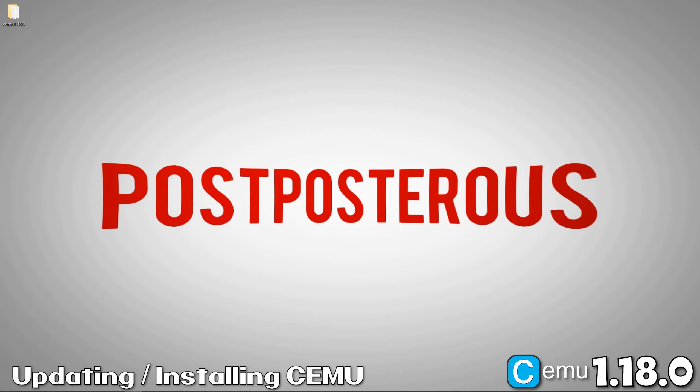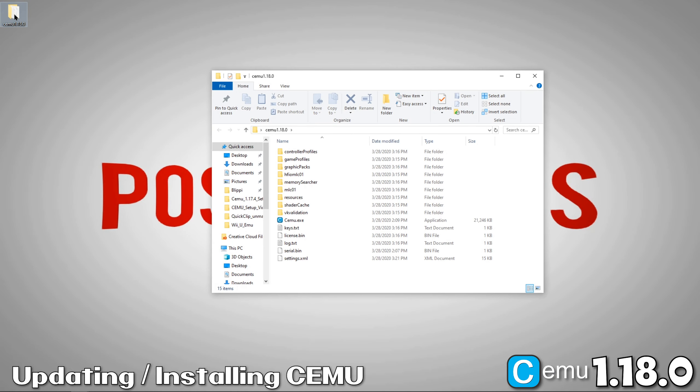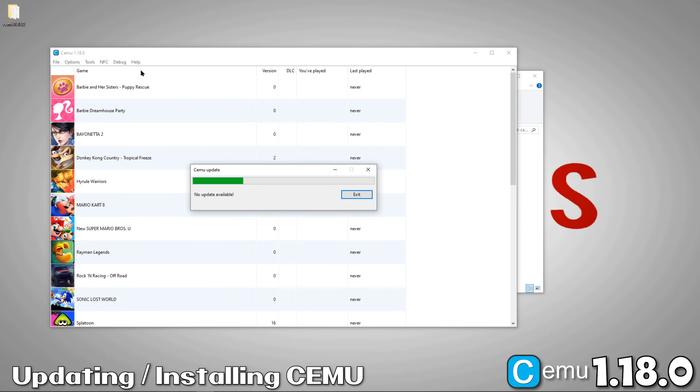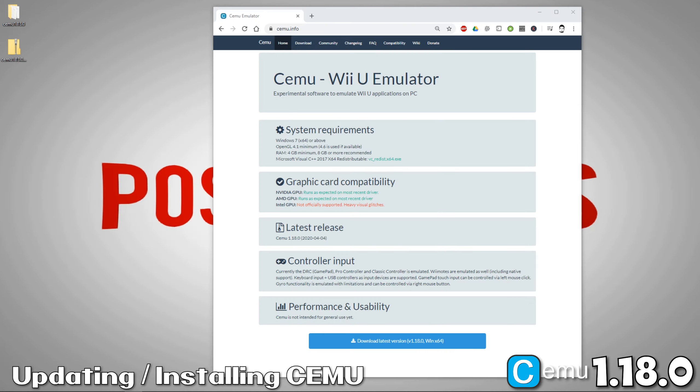There are multiple ways to update CEMU. The easiest is to open CEMU, navigate to the Help menu, and select Check for Updates. As you can see, as of this video I have the latest version, so there's nothing to update.